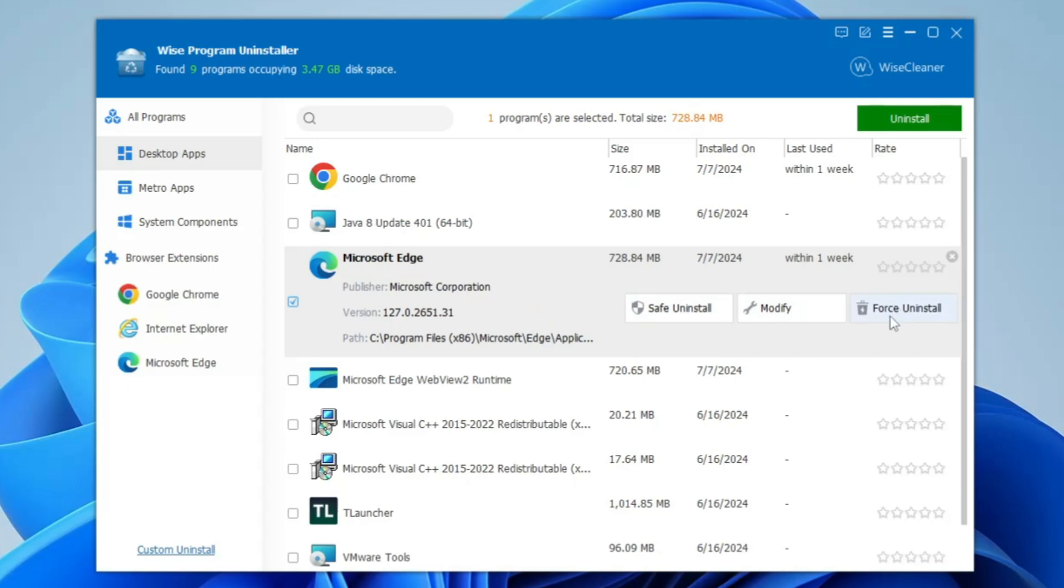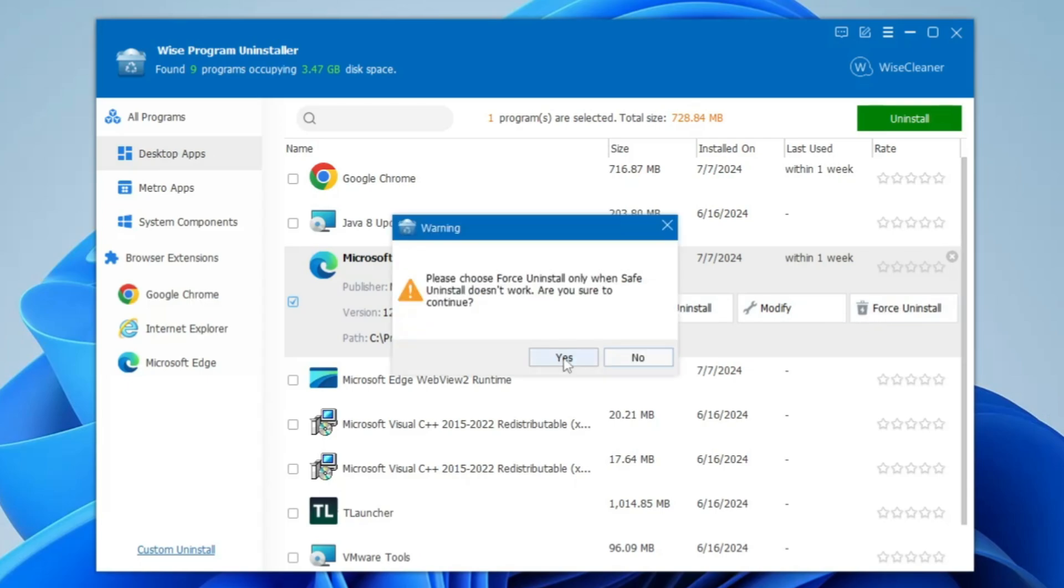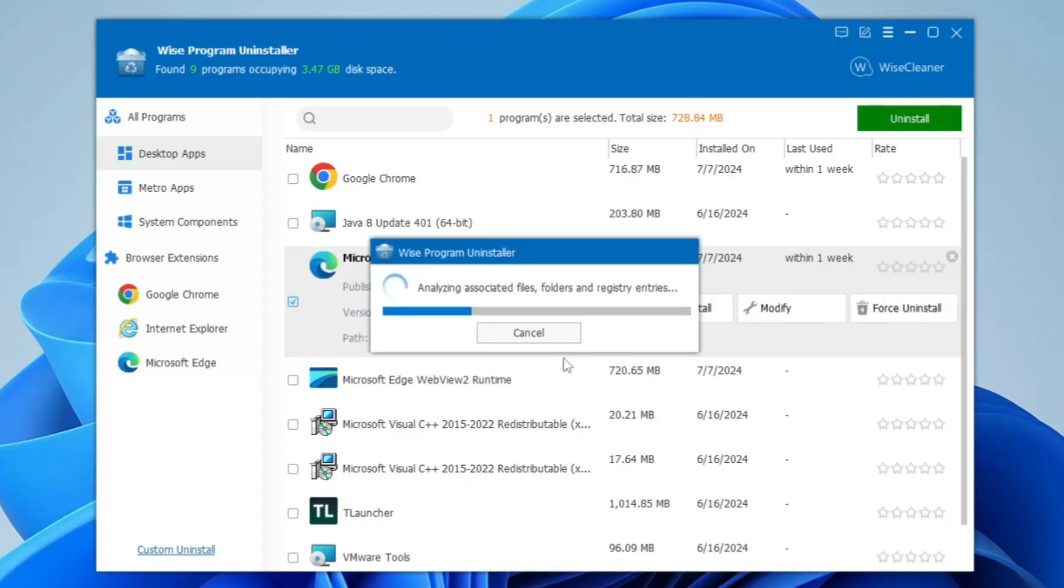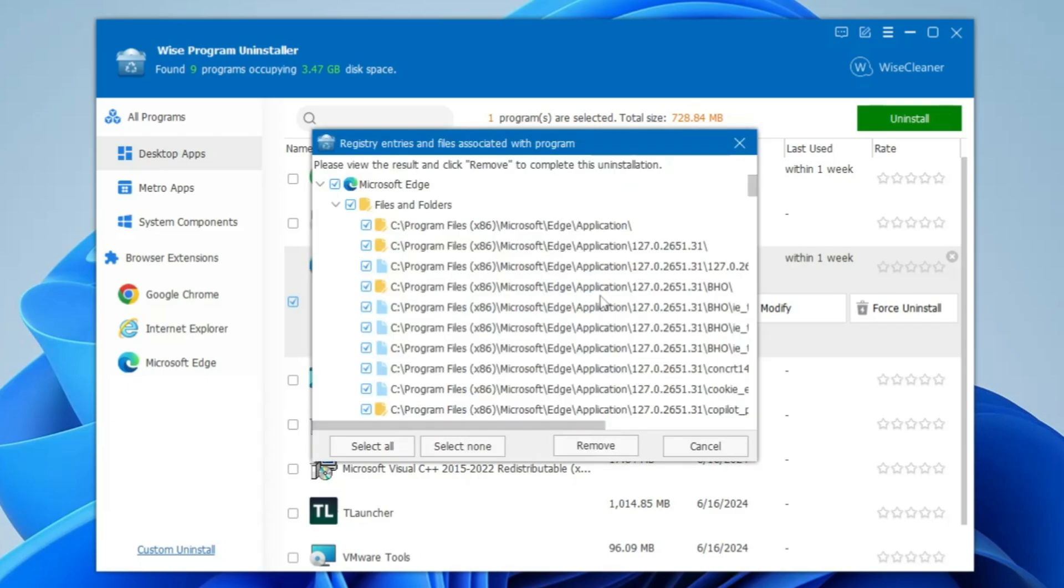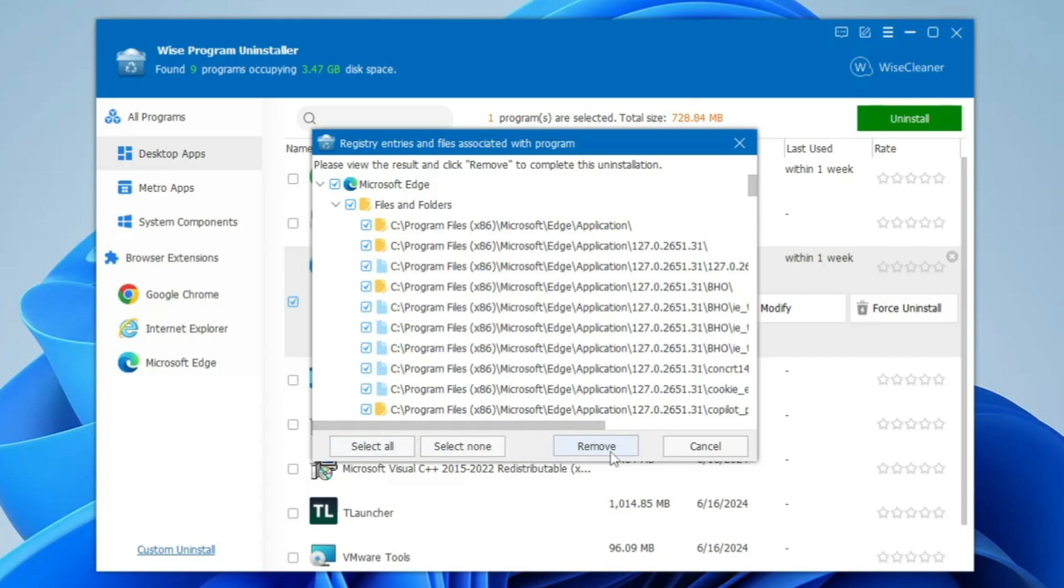You need to select this option. Click on yes. Now it will be analyzing the associated file folders and the registry items so that it can delete completely from your computer. After uninstalling, it will let you know where the remaining files are. Keep all these options selected, then click on remove.